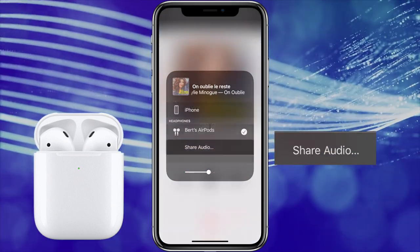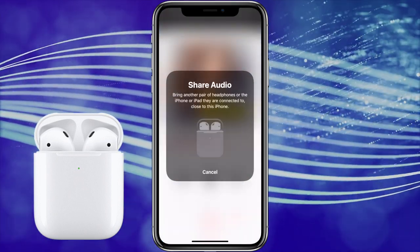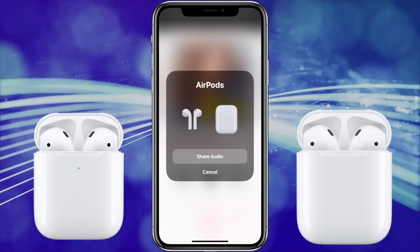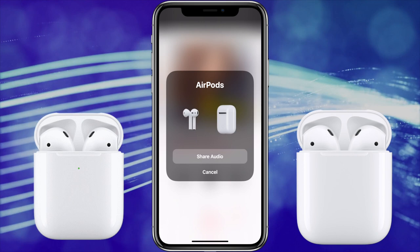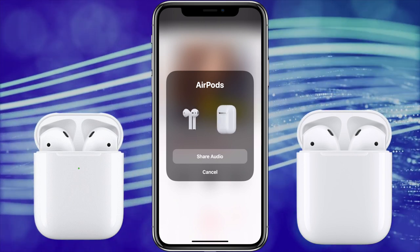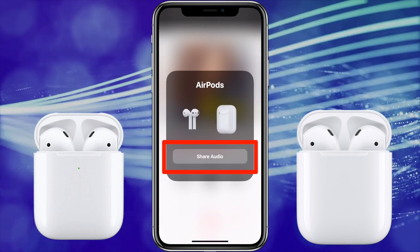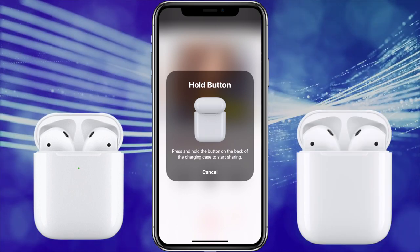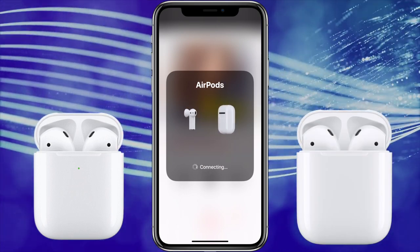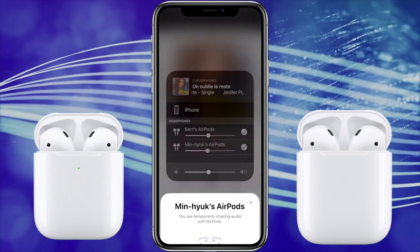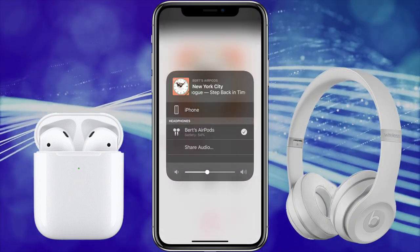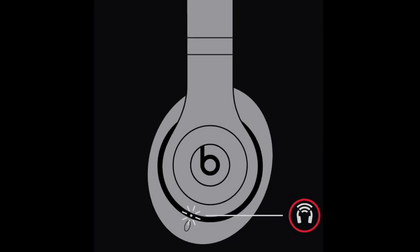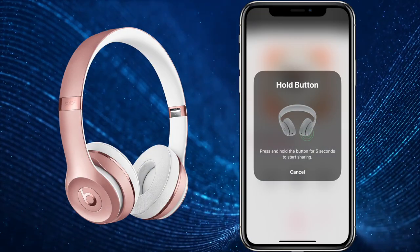Once you're in this menu, tap Share Audio. In the first example, I'm going to use a friend's set of AirPods. Just open them up close to your iPhone and you'll get a screen asking if you want to temporarily share audio with them or connect them. Just choose Temporarily Share Audio. Then you'll get a screen that asks you to press the button on the back to initiate the temporary pairing. Then they'll connect, and now you're sharing the audio from your iPhone. The process is similar with Beats Studio 3's and all the other headphones — just make sure they're turned on and close to your iPhone, then follow the on-screen instructions.